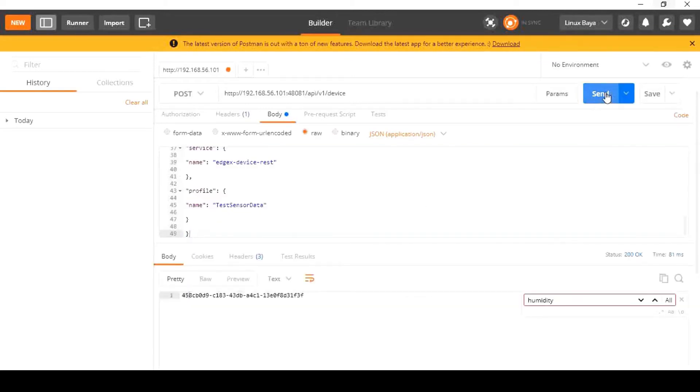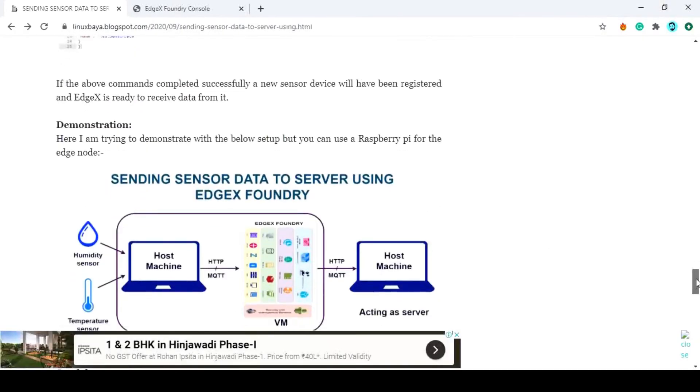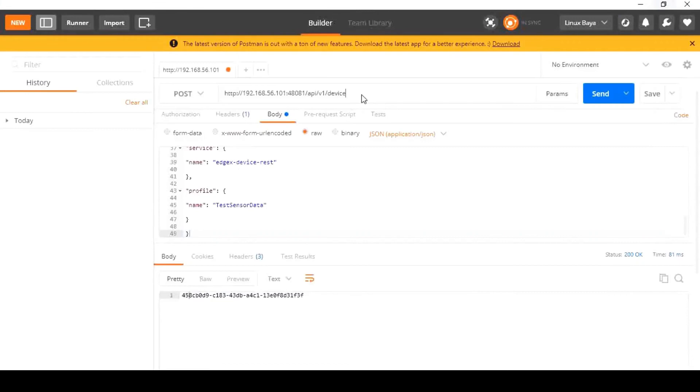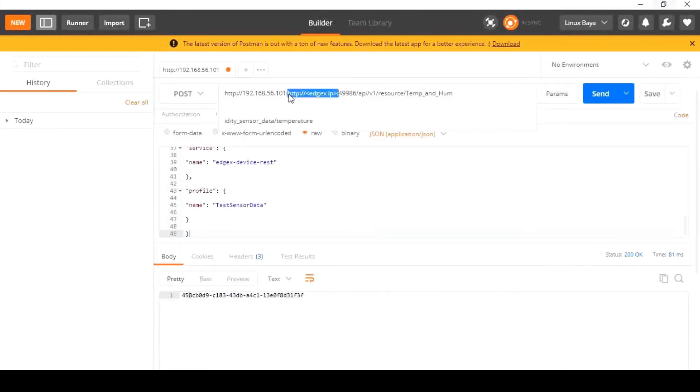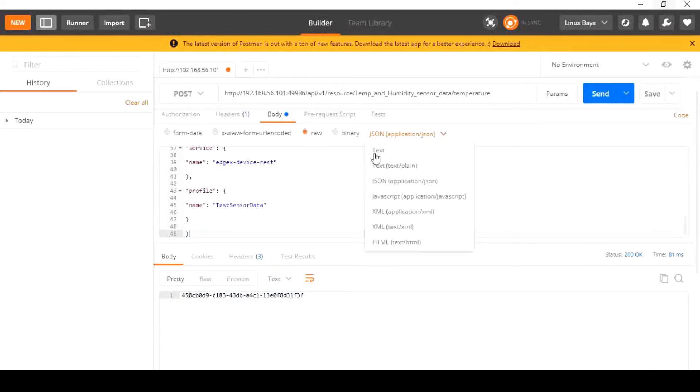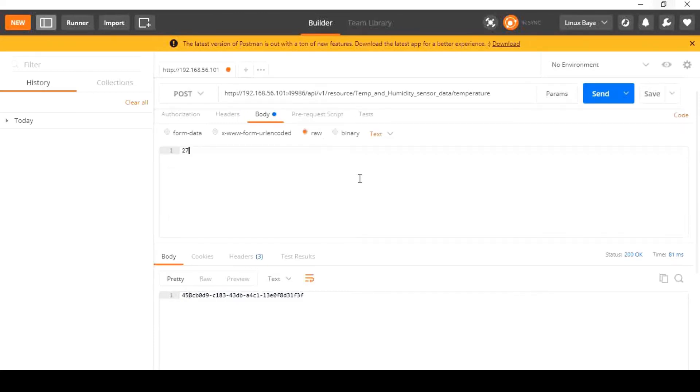Now your EdgeX foundry is ready to capture temperature and humidity data. To send sensor data from the client's side, we can use the post API, HTTP colon double slash EdgeX IP colon port number 49986 slash api slash v1 slash resource slash temp underscore and underscore humidity underscore sensor underscore data slash temperature or humidity, with the respective value as payload.